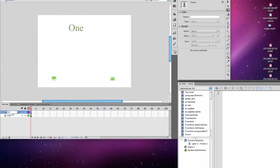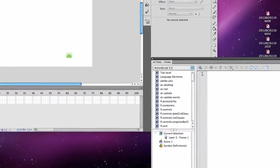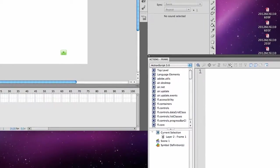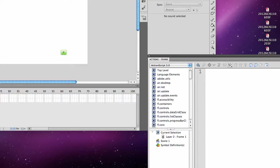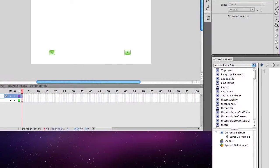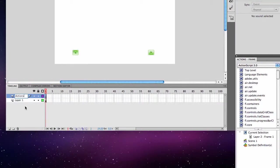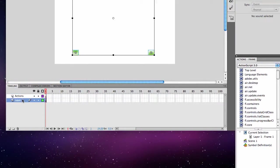And the actions layer should always be the top layer, because typically Flash will load from bottom to top. You can change those settings, but it's a bad idea. It's generally just best to leave your actions layer at the top layer, and that will make sure that everything is loaded before it gets to the programming code. So layer one, I'm going to call content.